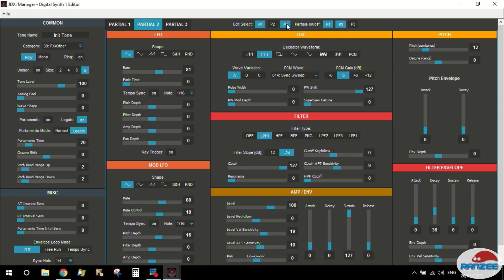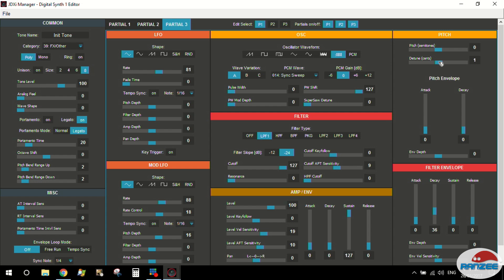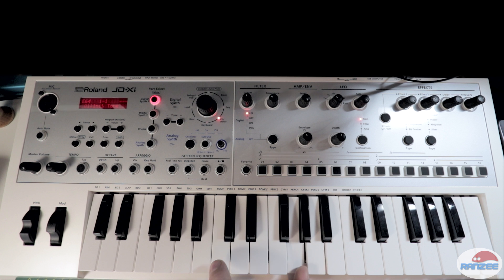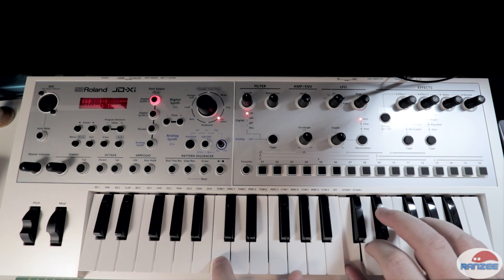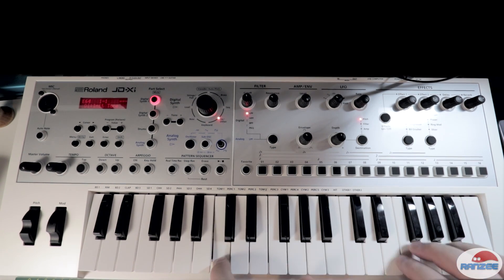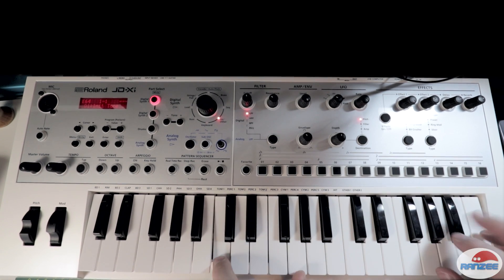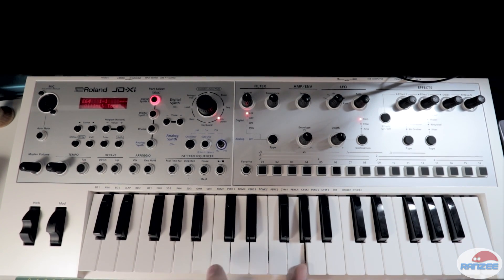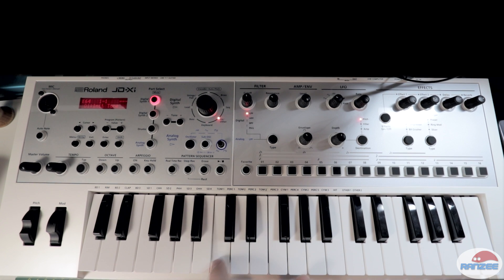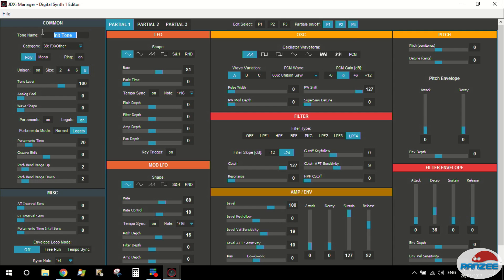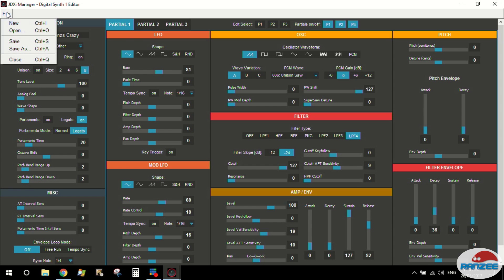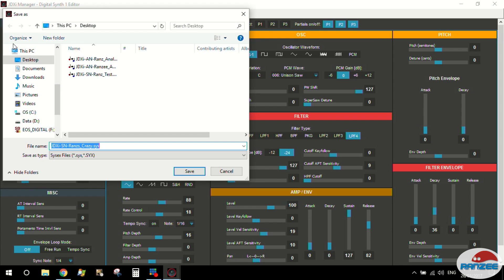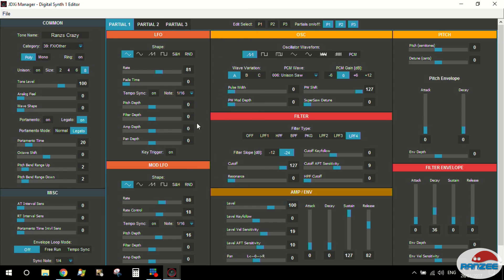And then the third one, let's make that a super saw. And turn that on. But let's put that up a bit, out of detune. Let's go to. Don't forget to name your tone. And this is crazy. Tone. And you can save it. And I'm just going to save it to the desktop here. All right.